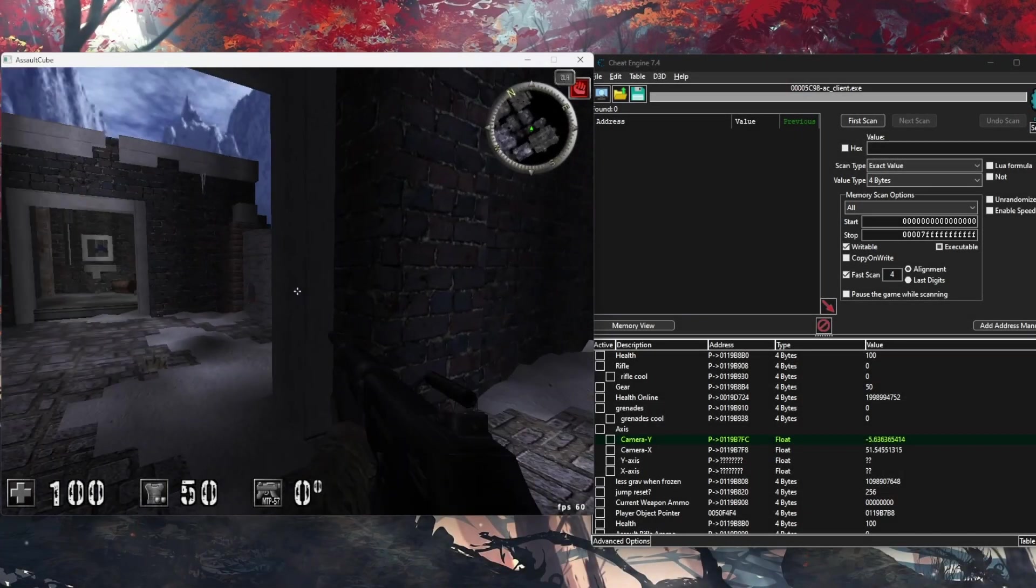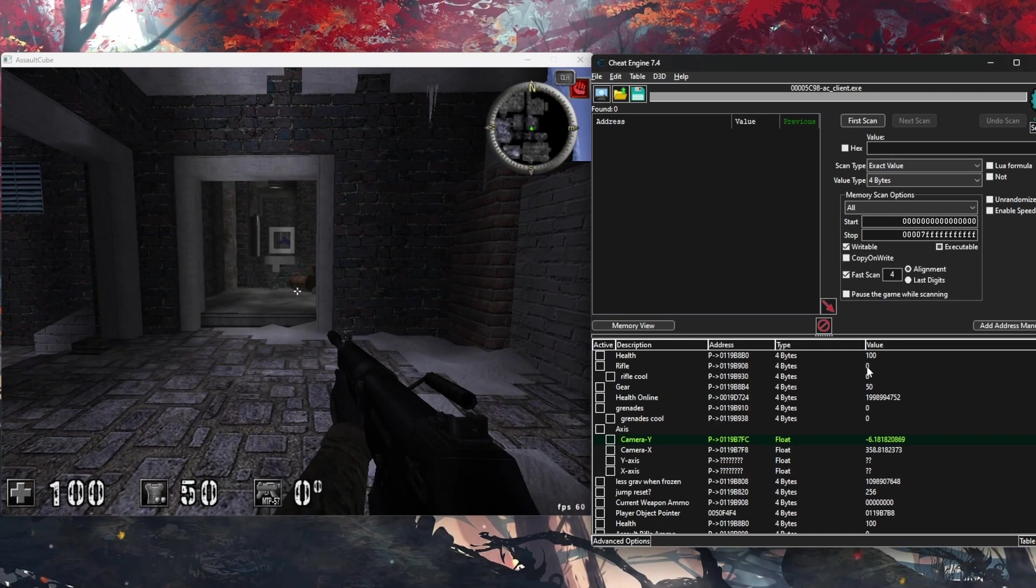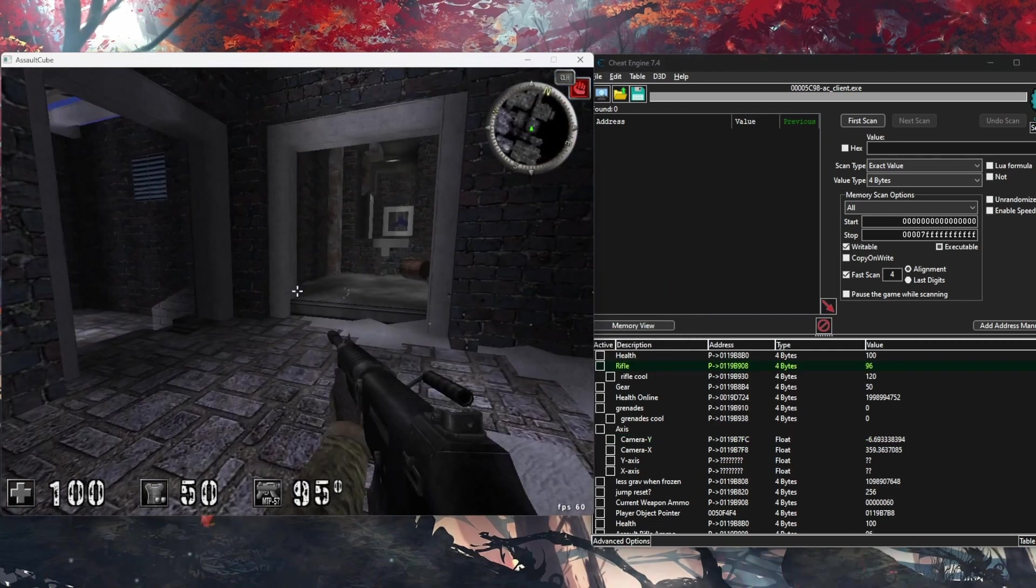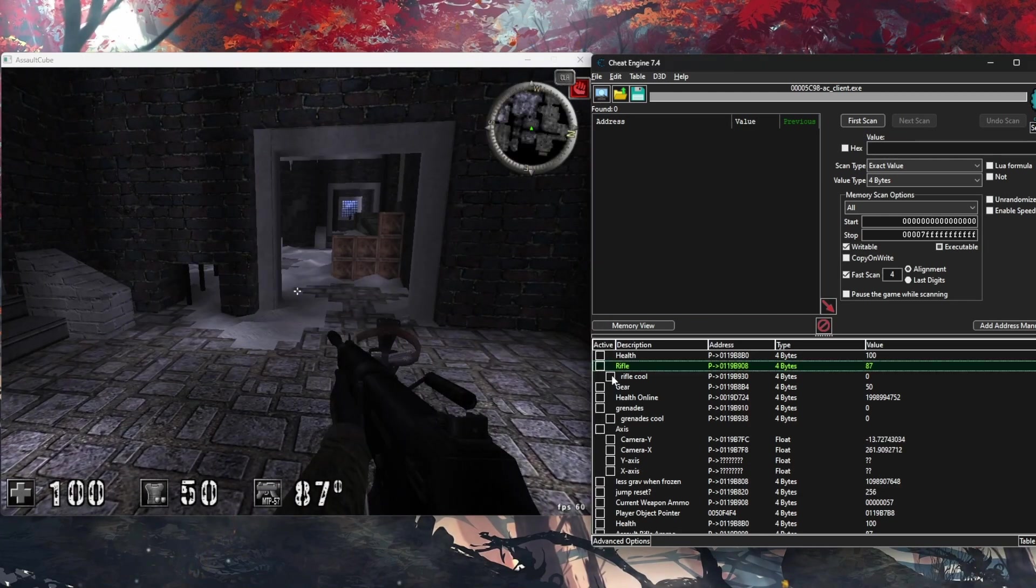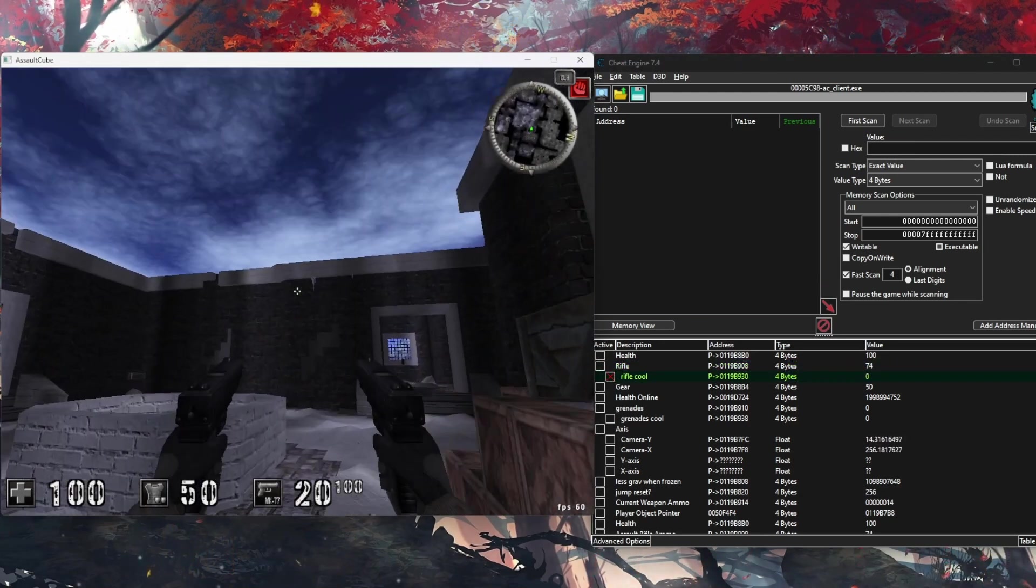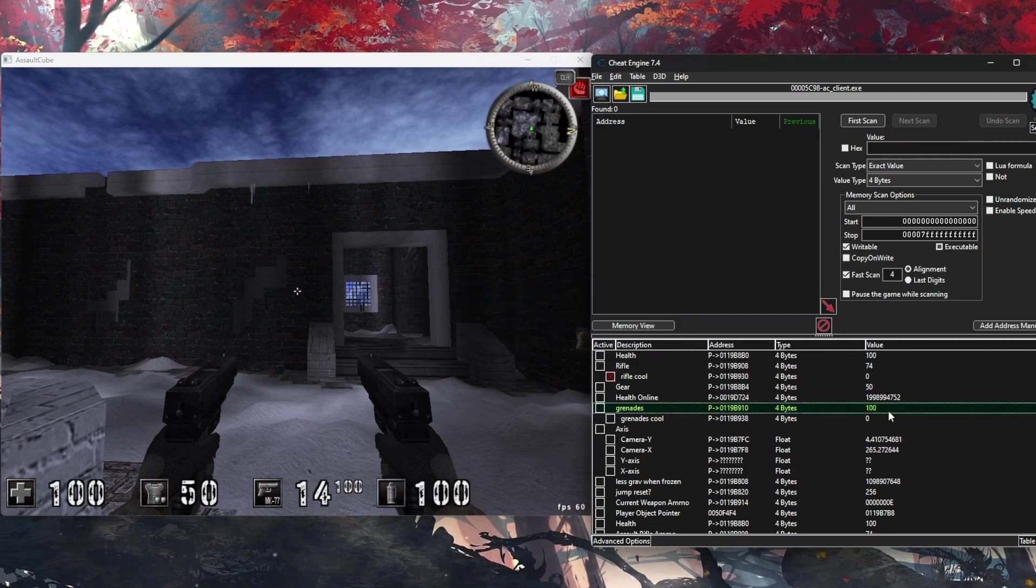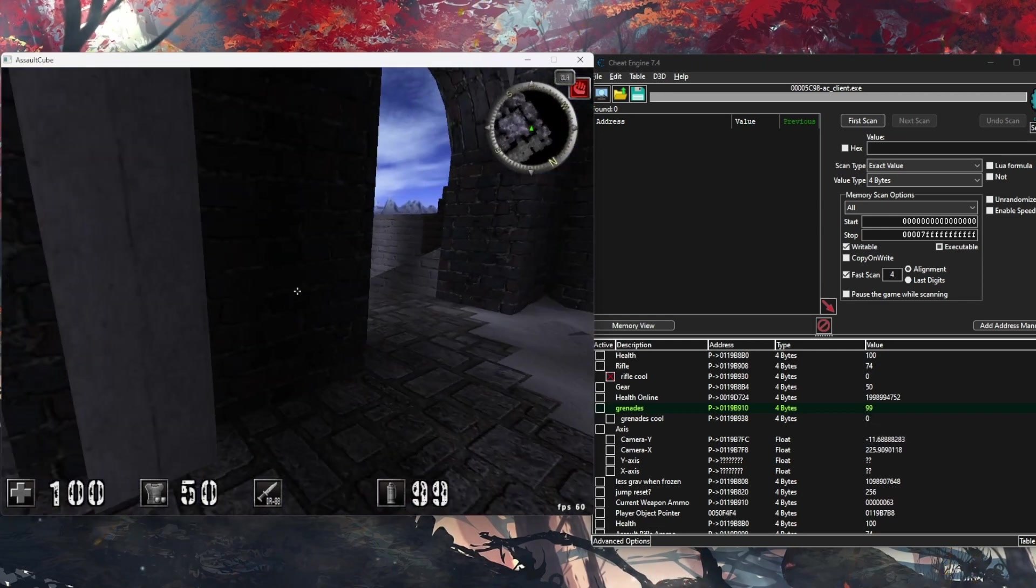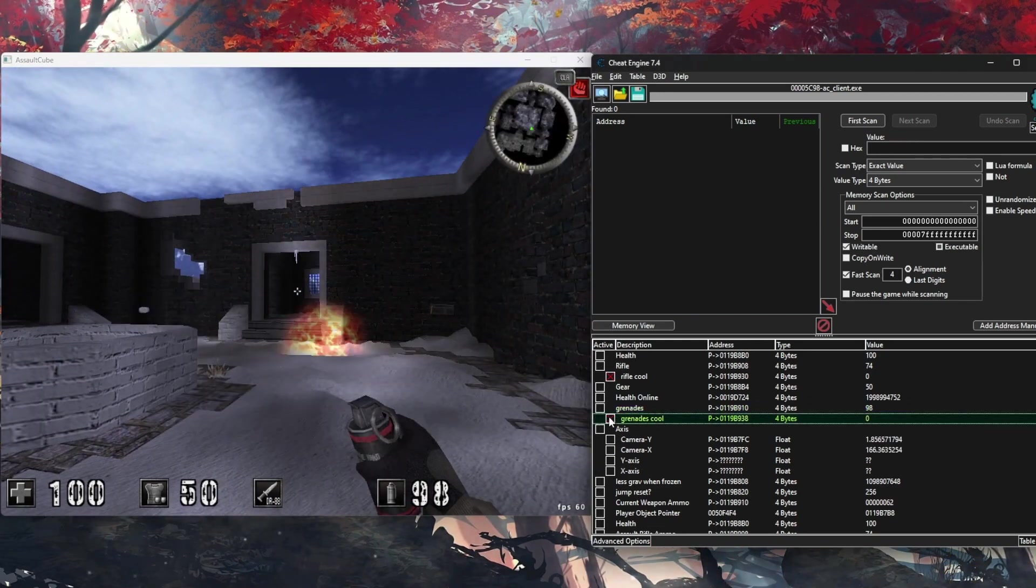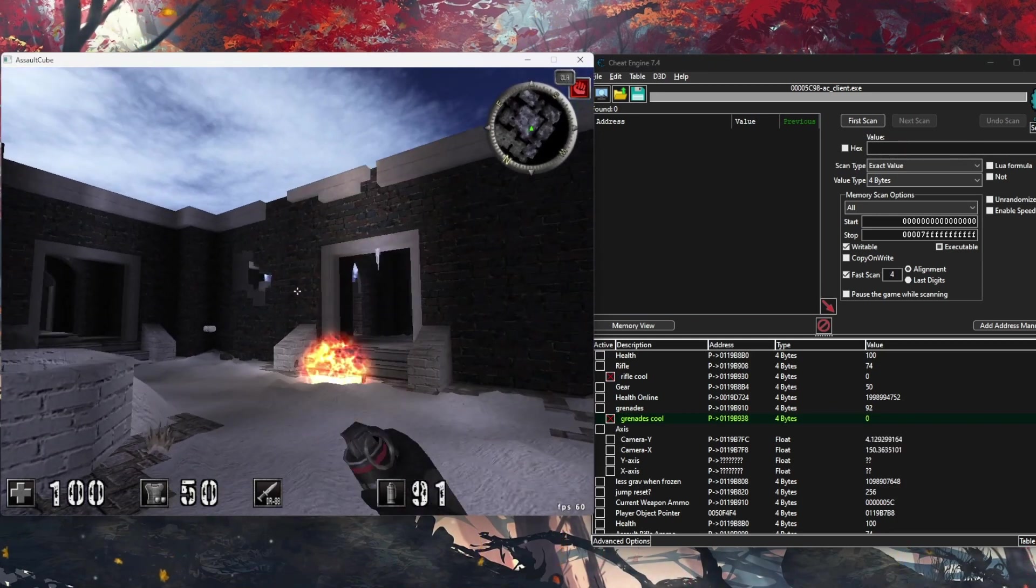For an aimbot project, the initial step with Cheat Engine involves identifying the memory addresses that control player aiming and positioning. By using Cheat Engine's scanning capabilities, we can pinpoint these addresses even without knowing their exact values ahead of time. For instance, by changing your in-game position and scanning for altered values, Cheat Engine can help narrow down the specific addresses that correspond to your position in the game world. This allows for real-time game manipulation that forms the backbone of an effective aimbot.